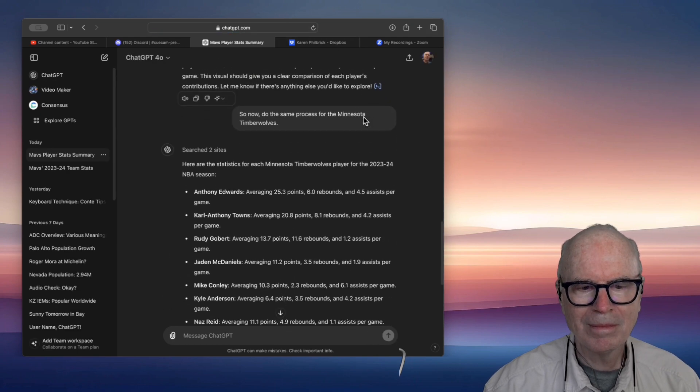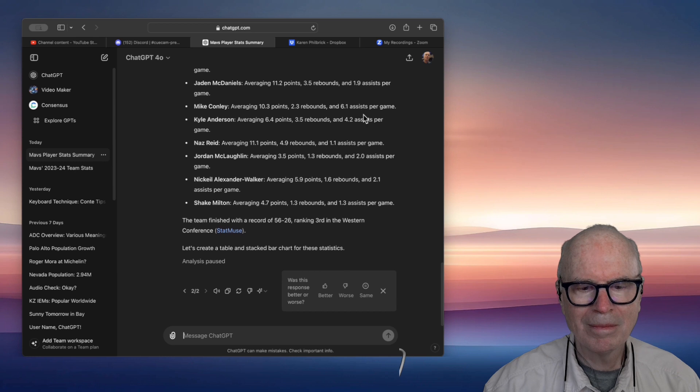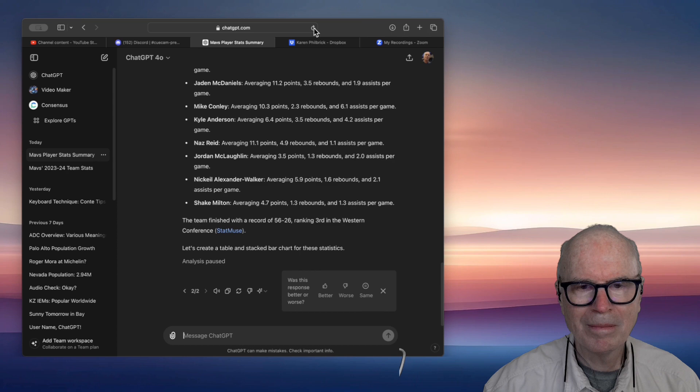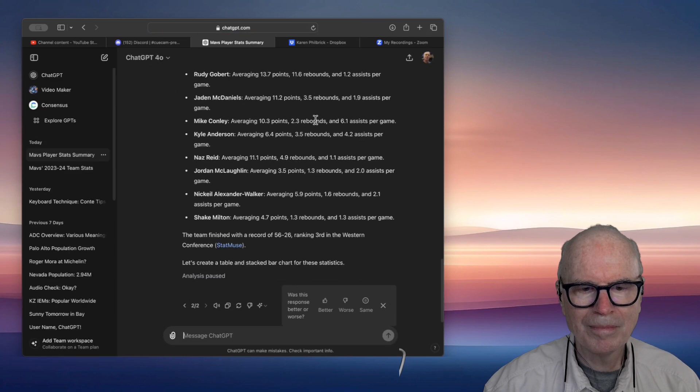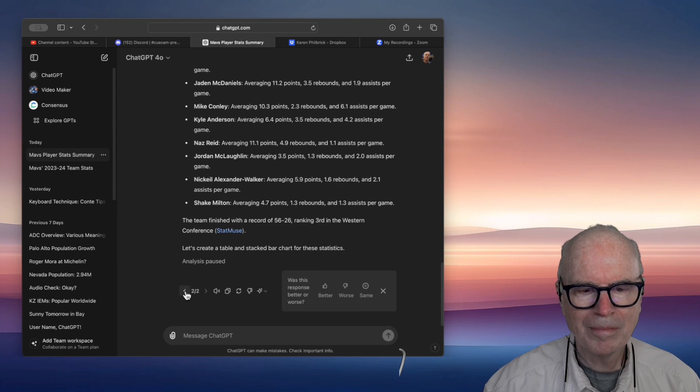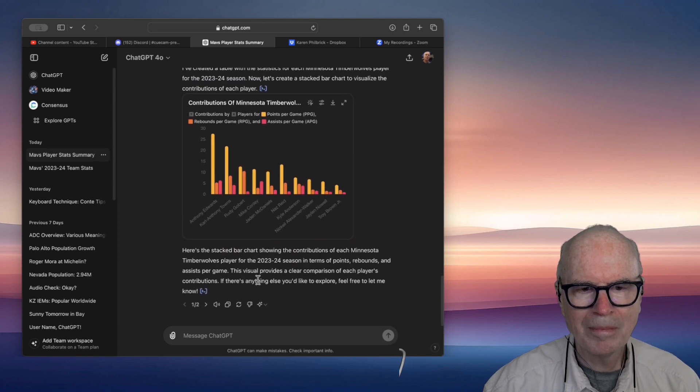Here's the stacked bar chart showing the contributions of each Minnesota Timberwolves player for the 2023-24 season in terms of points, rebounds, and assists per game. This visual provides a clear comparison of each player's contributions. If there's anything else you'd like to explore, feel free to let me know.